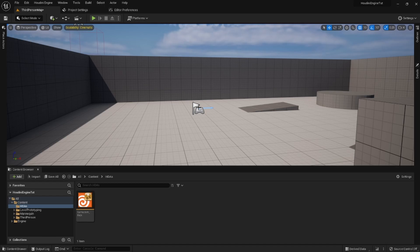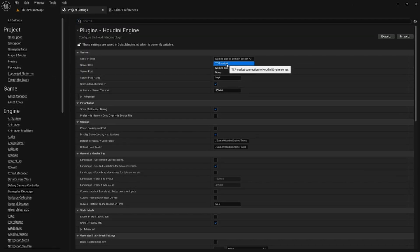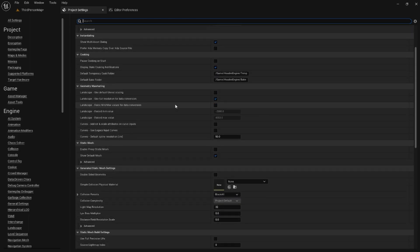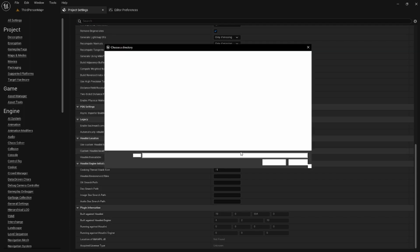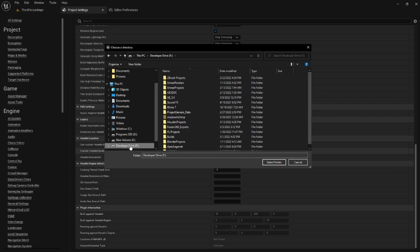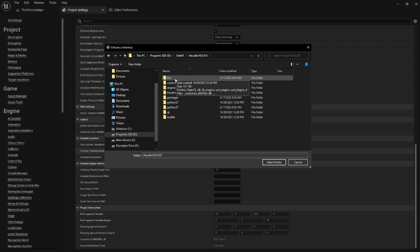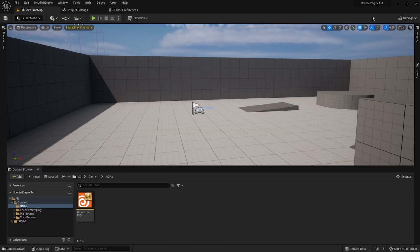Let's go to Houdini Engine > Plugin Settings. First, change this to 'TCP Socket' — that allows us to set up our own server port. Then scroll down to where it says 'Houdini Location' and turn on 'Use Custom Location.' Navigate to where you have Houdini installed — whether it's the Apprentice, FX, Core, or any version. For me it's in the SideFX folder. Give it the 'bin' folder directory. Once you select that folder, everything is good to go — you just need to restart the editor.